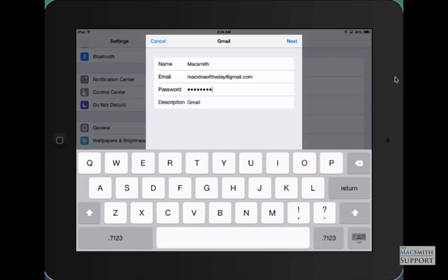So if you have multiple Gmail accounts, you may want to call them business Gmail, home Gmail, something like that. Once again, no one sees it besides you. Once that's all done, we hit next.